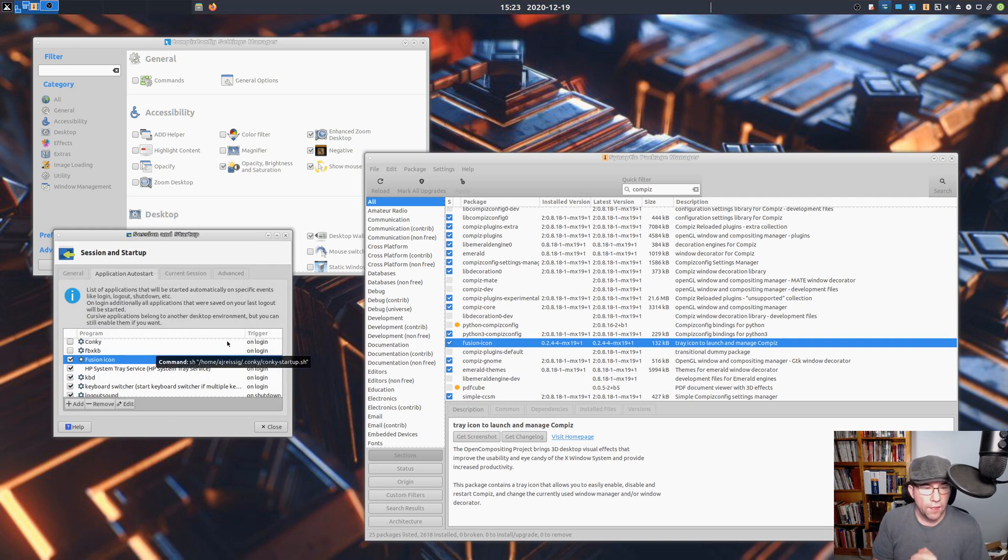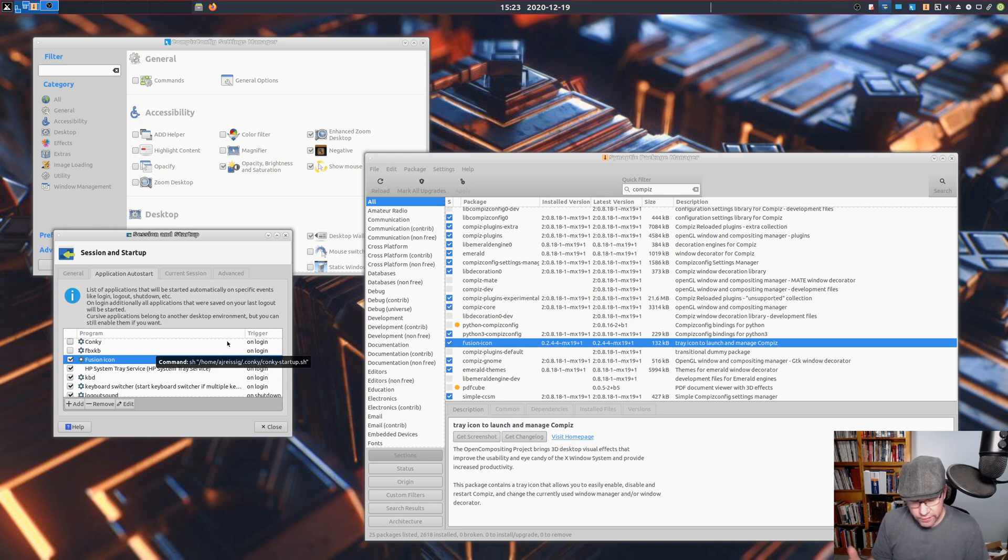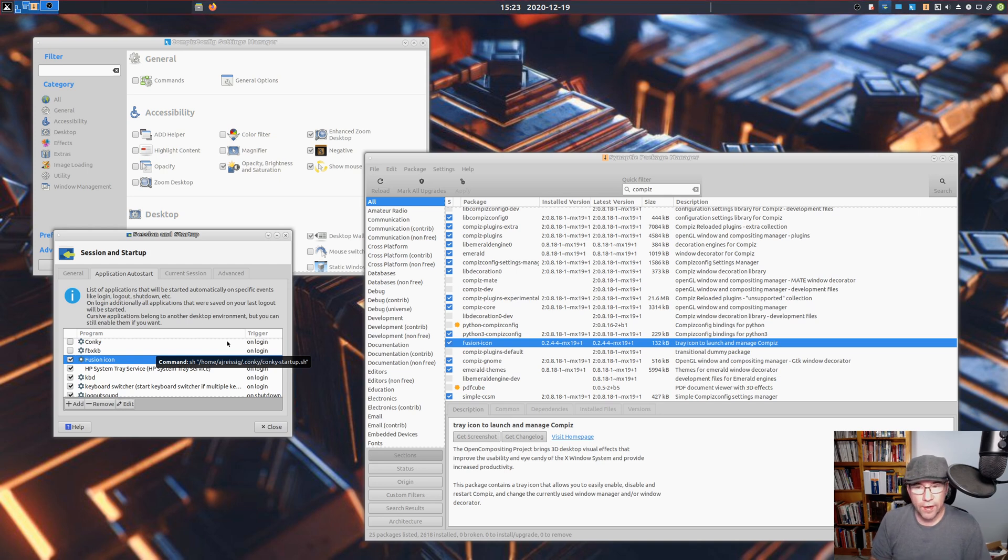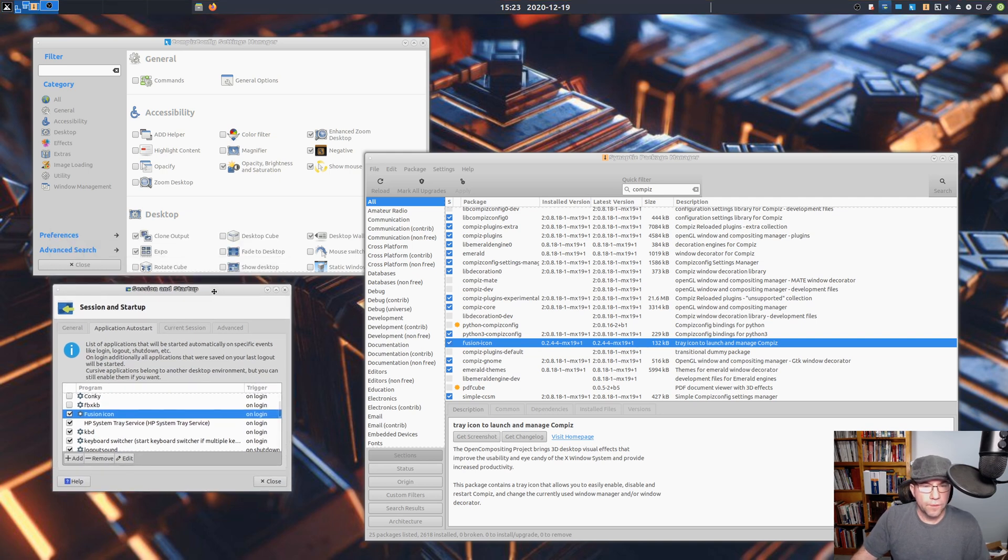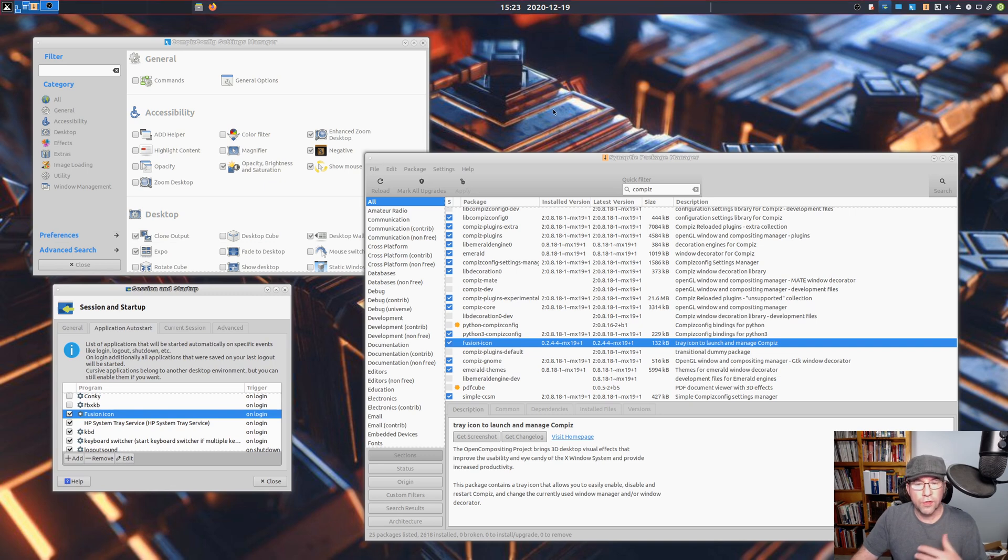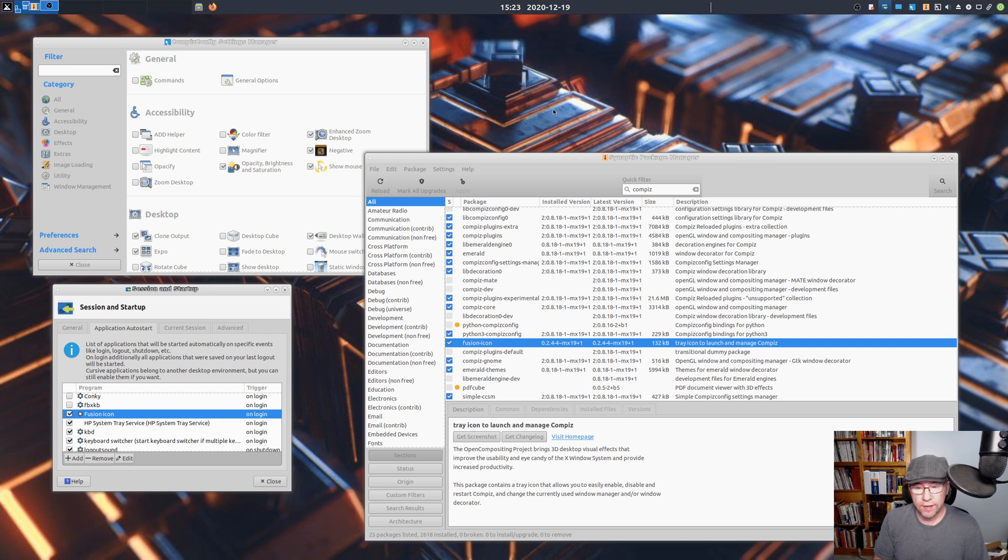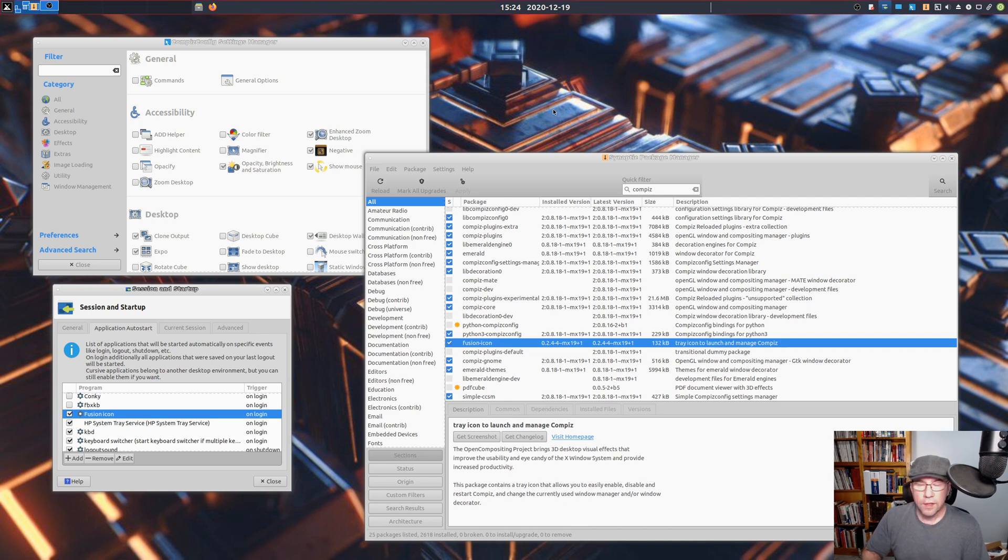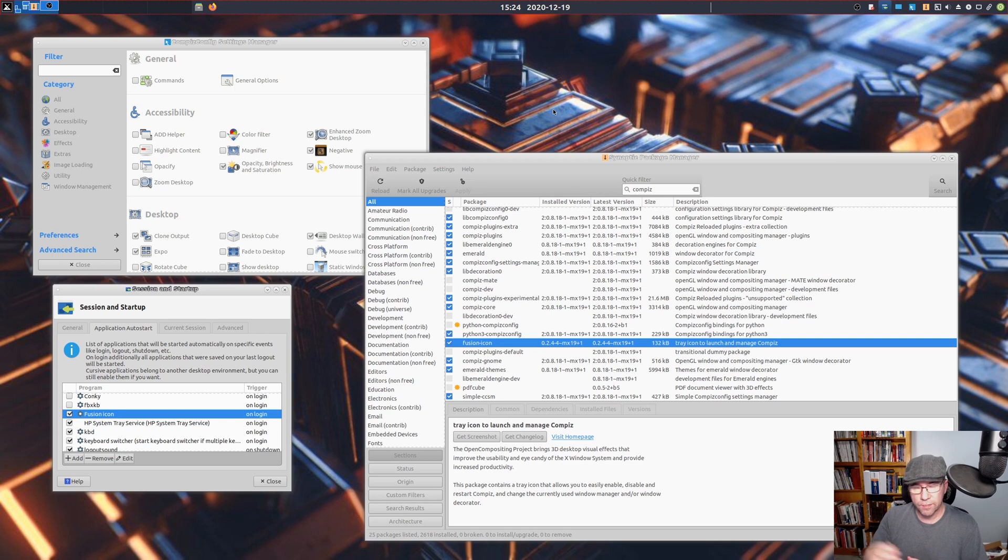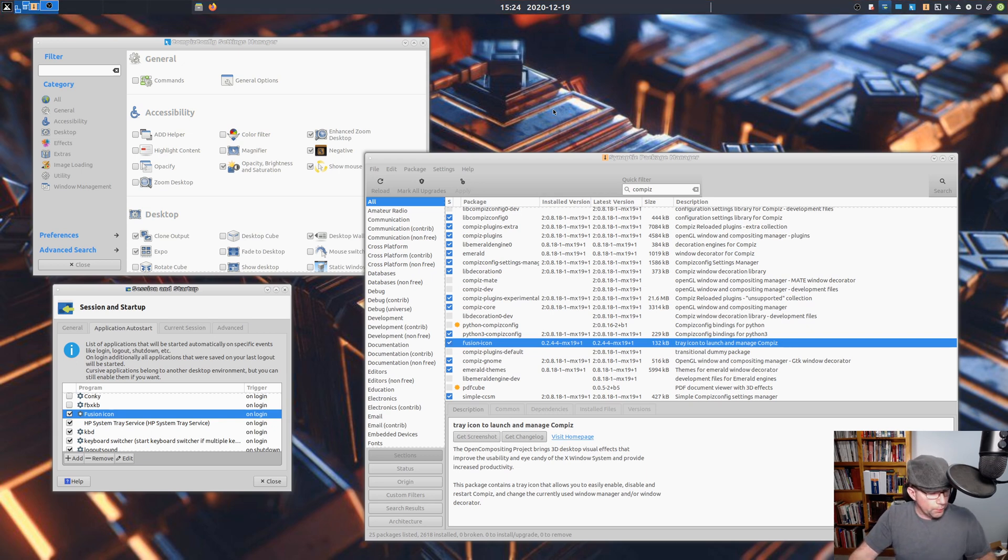Now, every time that you start up or every time you log into your computer, the Fusion icon will fire up. And you can select whichever window manager you want to use. Just playing around with it, it looks like the way it works by default, the one that will start up when you launch your computer is going to be whichever one you were using last. Last time you turned off your computer, you were using Compiz. So when it starts up again, it's going to be running Compiz. Pretty simple and easy in that respect.